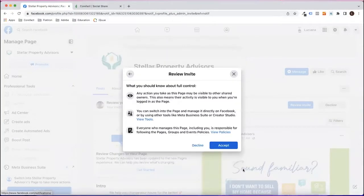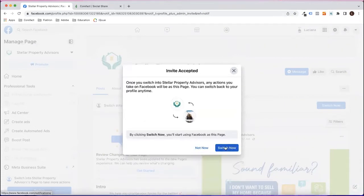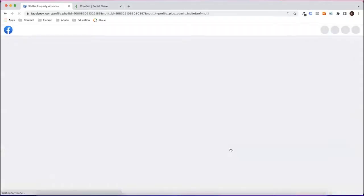Now when you check Page Access, you should see yourself on the admin list and should be able to connect your Facebook account to SocialShare.